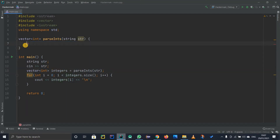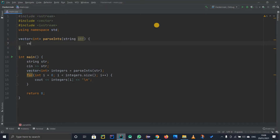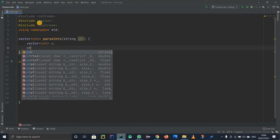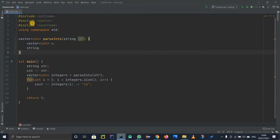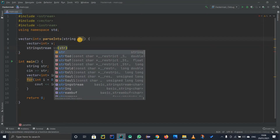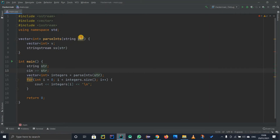We have to complete the parsing function. The important thing is we must return a vector type. So I'll define a vector of integers called V to return. Our task is to extract data from the string. To do that, I'll use the string stream class — creating object SS with the parameter being the input string from which we want to extract data.